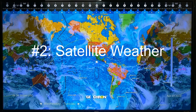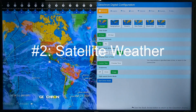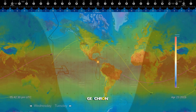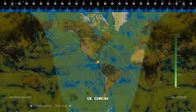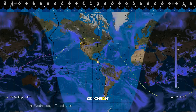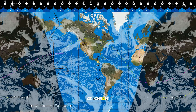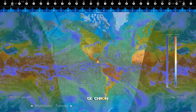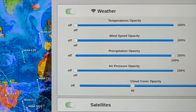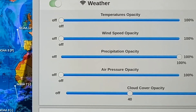Number two: satellite weather. This is what people were asking for — with temperatures, wind speed, precipitation, barometric pressure, and cloud cover, or some combination thereof. Each of these layers can be set at zero to 100% strength above the base map.